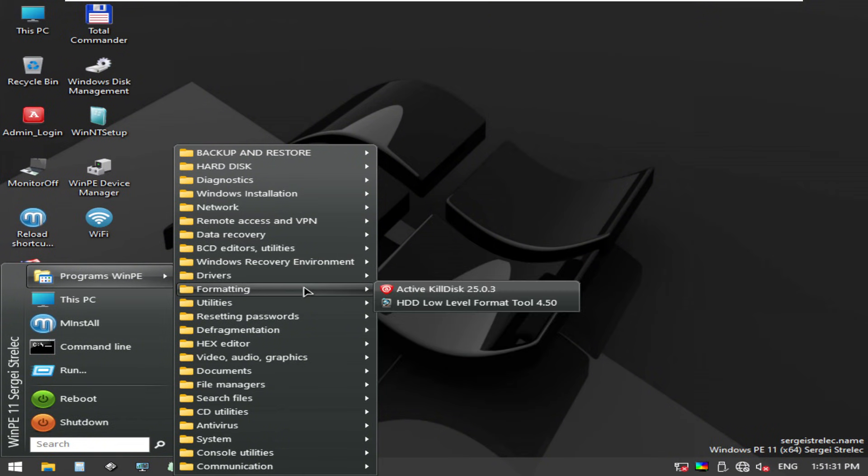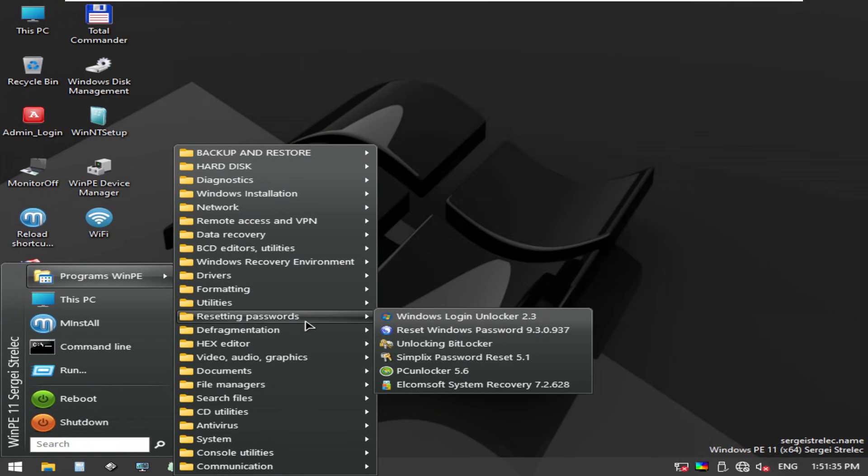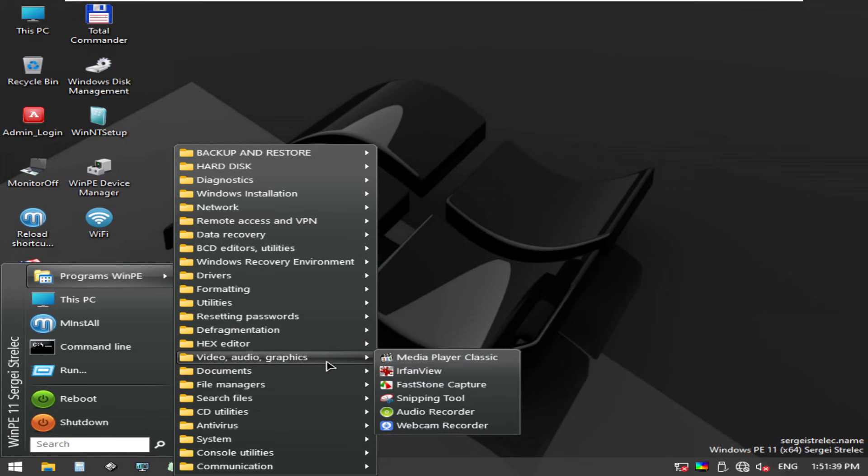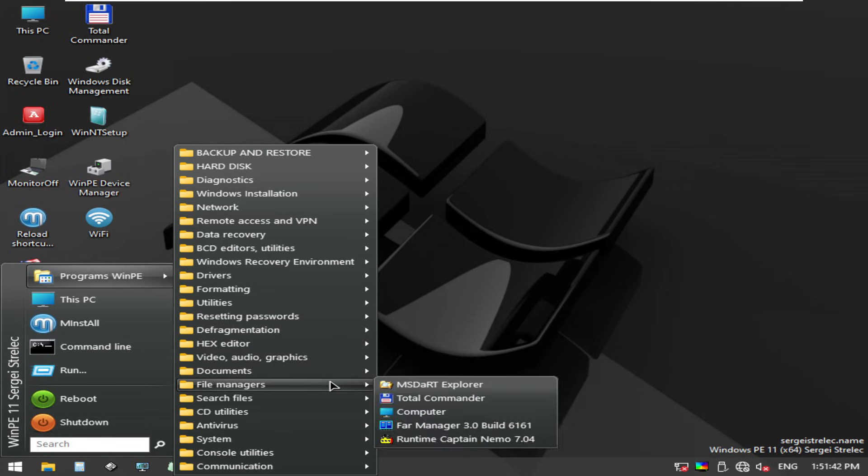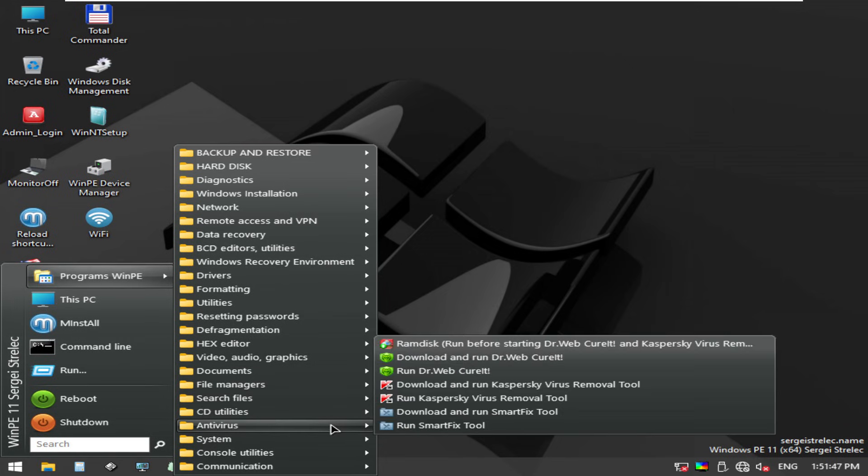And Strelek's secret weapon, it's speed. Even with all that power, it boots surprisingly fast, and once you're in, it feels like running a full desktop OS. For technicians, it's like carrying an entire repair lab in your pocket.